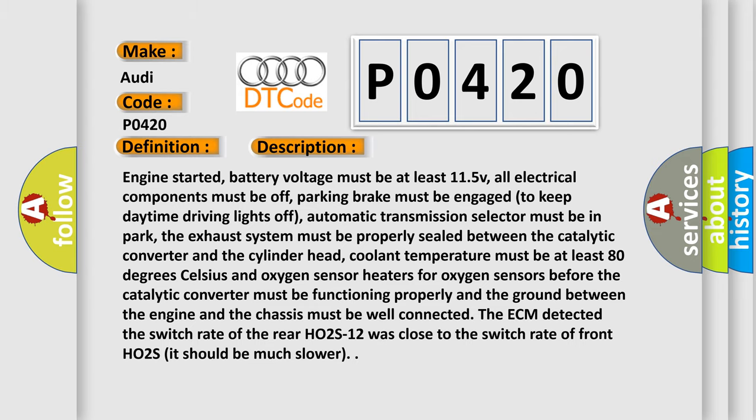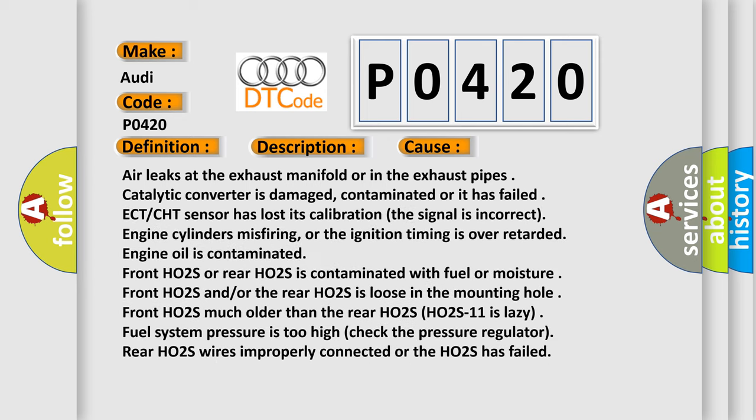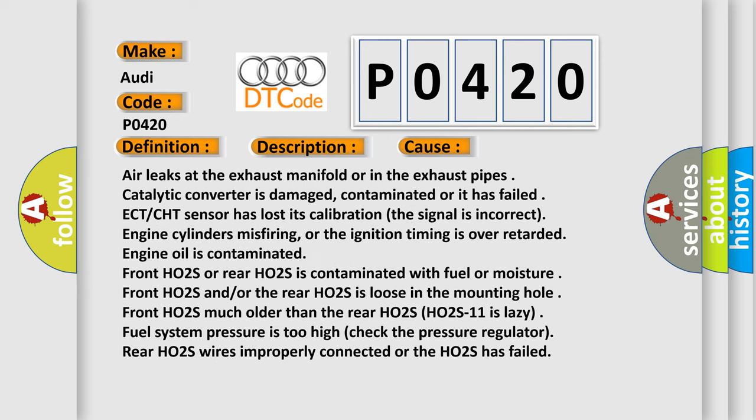This diagnostic error occurs most often in these cases: air leaks at the exhaust manifold or in the exhaust pipes, catalytic converter is damaged, contaminated, or has failed, ECT/CHT sensor has lost its calibration (the signal is incorrect), engine cylinders misfiring, or the ignition timing is over-retarded.